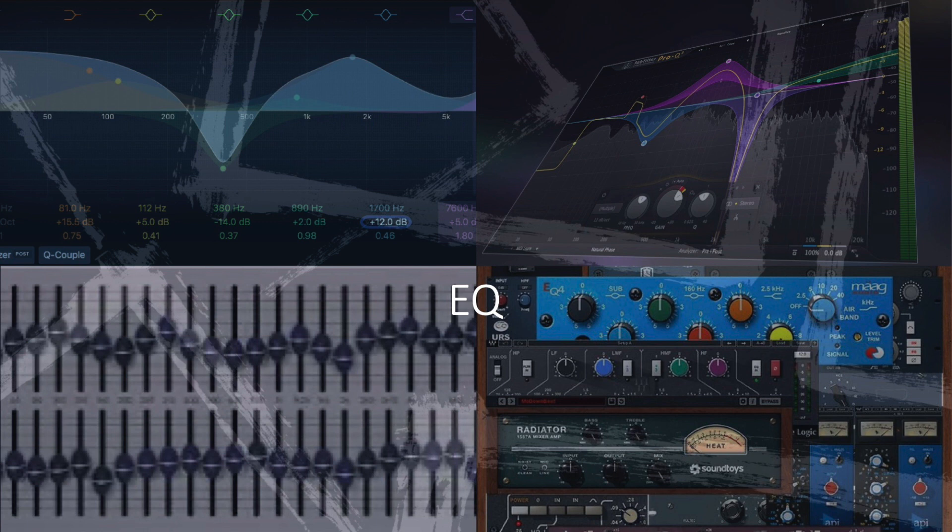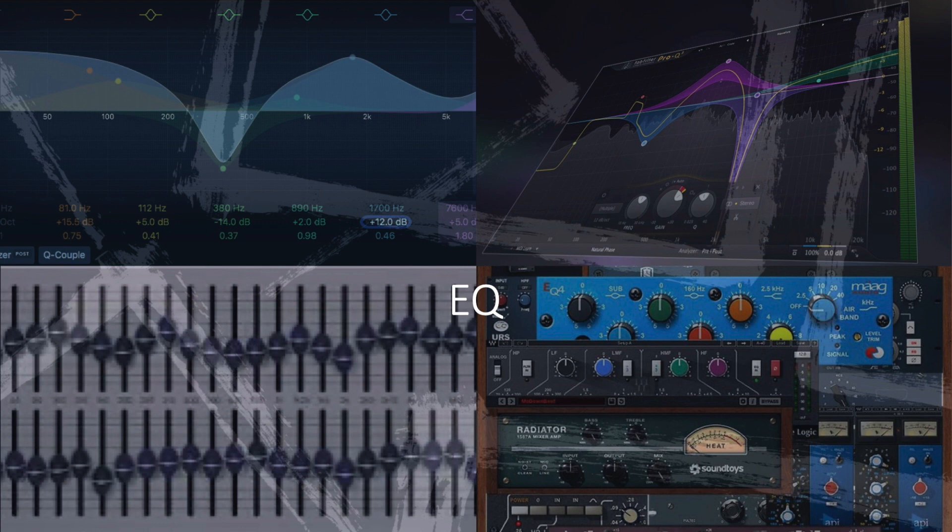Graphic EQ features fixed frequency bands with individual gain controls. Parametric EQ offers adjustable frequency, gain, and bandwidth for precise control. Dynamic EQ provides settings that change based on the input signal's dynamics.